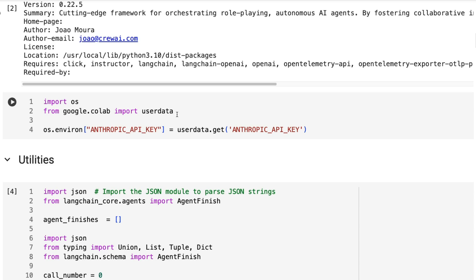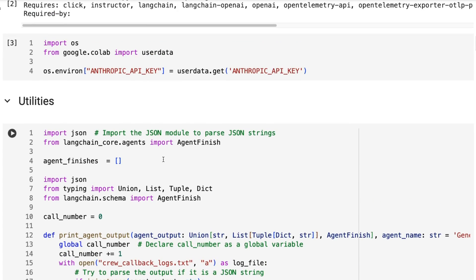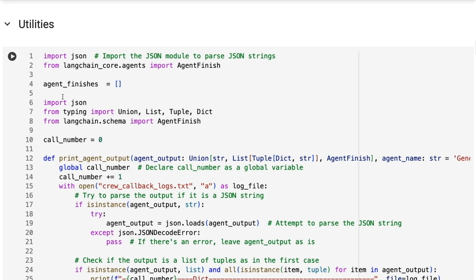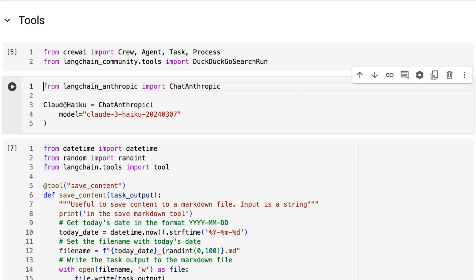I'm not using OpenAI for anything in these. I will talk about in the hierarchical section where you could actually combine the Claude models and the OpenAI models for certain things to get better results. I've got the same utilities as the last one. I've tried to make as few adjustments as possible to basically get the old code working with Anthropic, and particularly with the Haiku model.